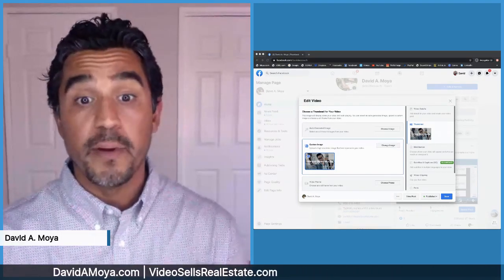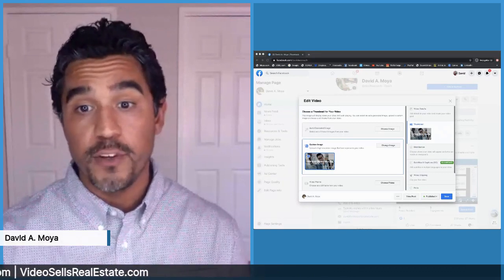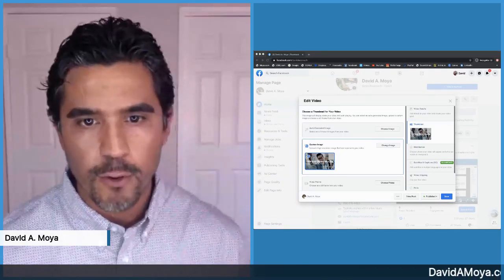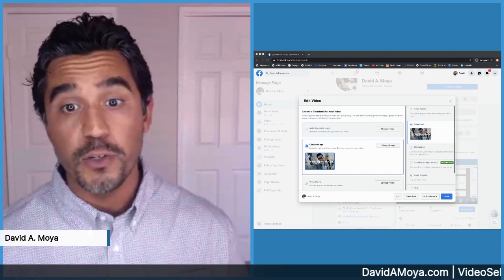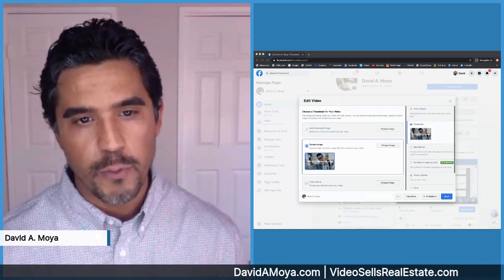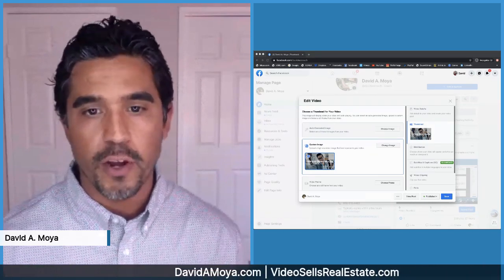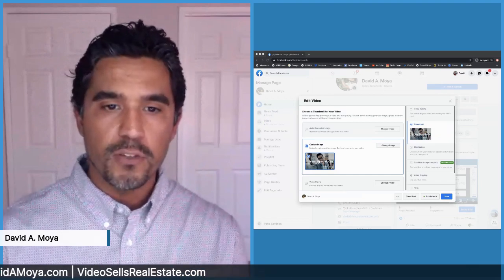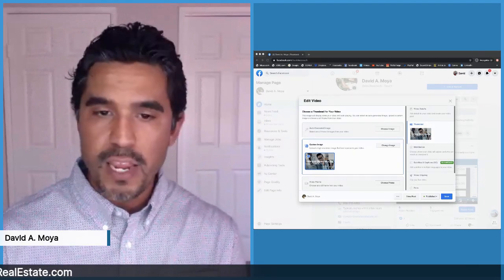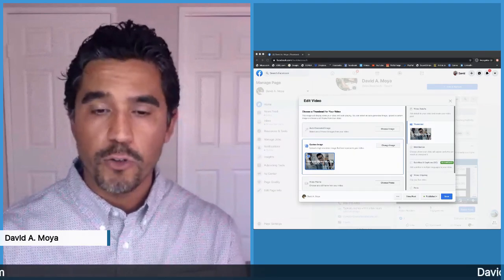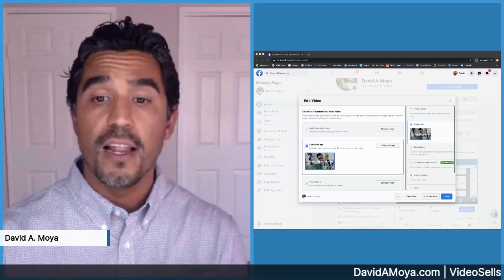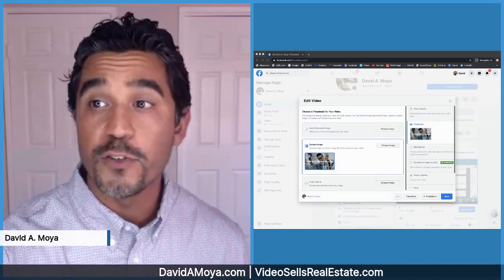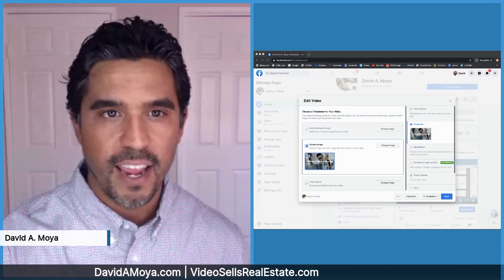If you like this information, please like, comment, and share the video. Be sure to follow us on all of our social media platforms as we release new content like this every week. Again, I'm David Moya with videocellsrealicity.com. Remember, you're posting video content every week on social media, so you have to start thinking like a media company. Thanks for tuning in and we'll see you soon.